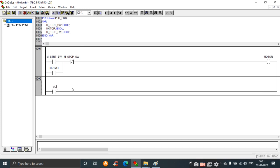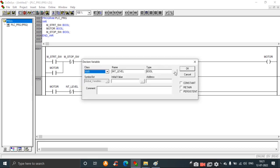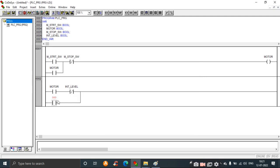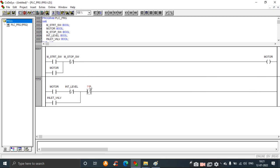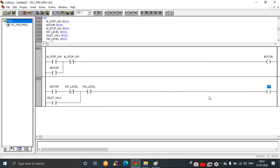For the second rung, take a contact and give the name as motor. This represents the intermittent level. Take a parallel contact for the inlet valve. Next is a contact for the final level. This output will be the inlet valve.